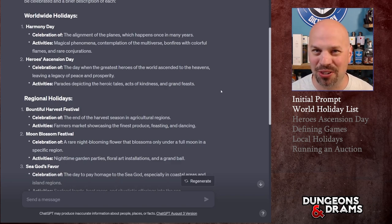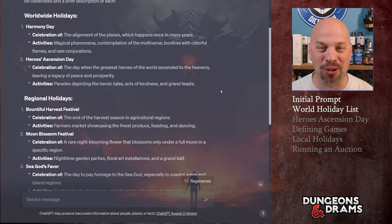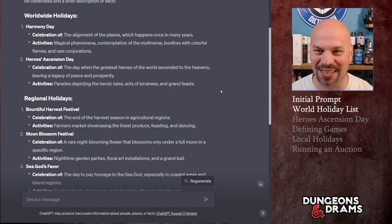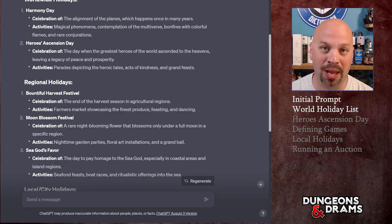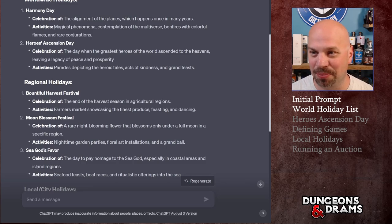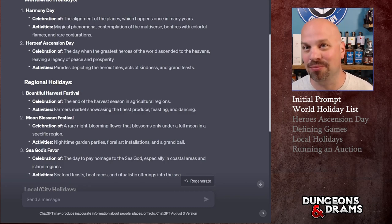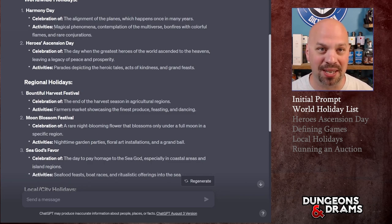I'd suggest giving it information about your world first — otherwise these will be somewhat generic. We have Harmony Day, which I liked a lot. Every single holiday I read through immediately made me think, as a DM, how could this go horribly wrong? Harmony Day is a celebration when the alignment of the planes occurs once in many years. It gives you activities like magical phenomena, contemplation of the multiverse, bonfires with colorful flames, and rare conjurations.